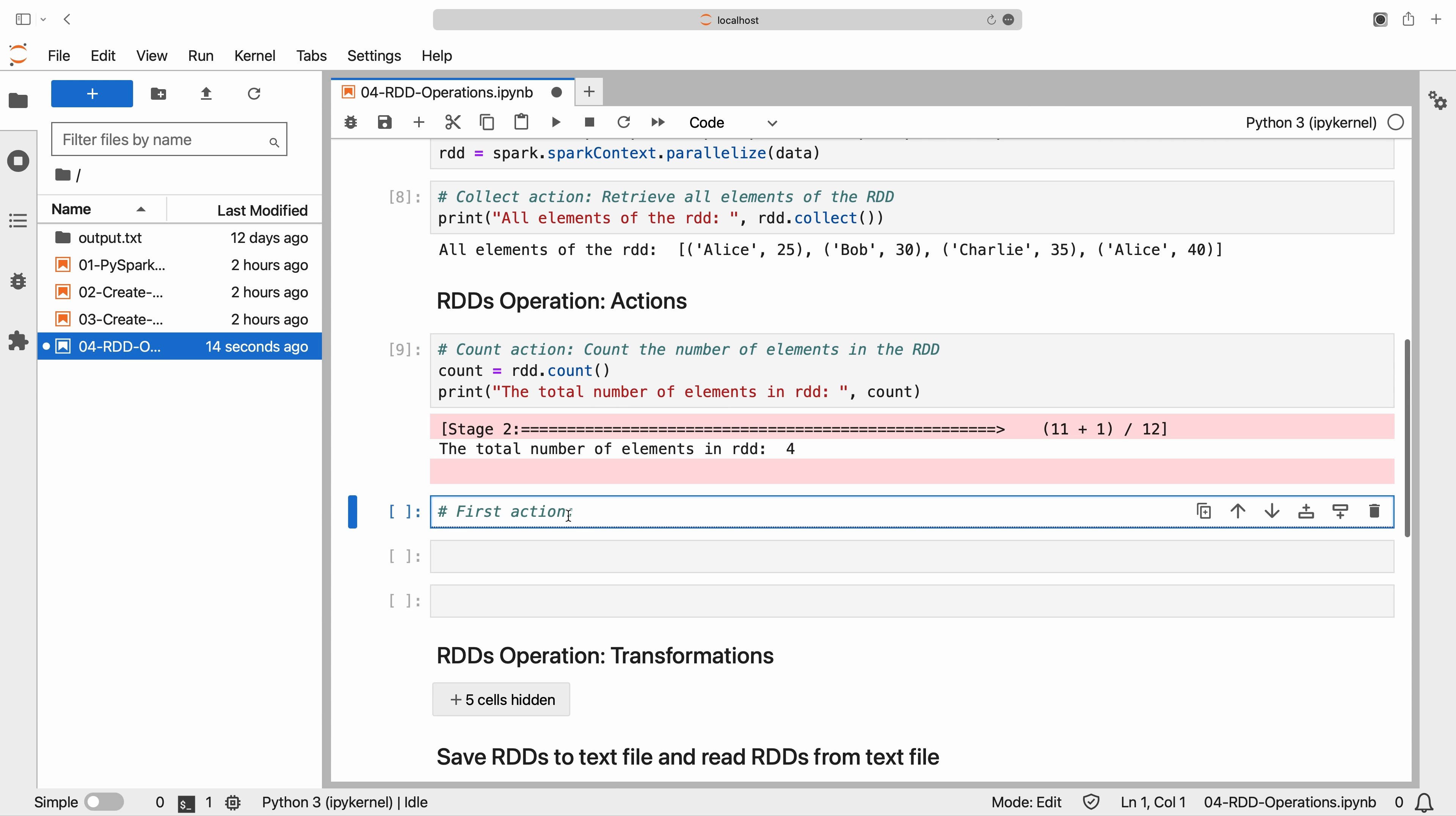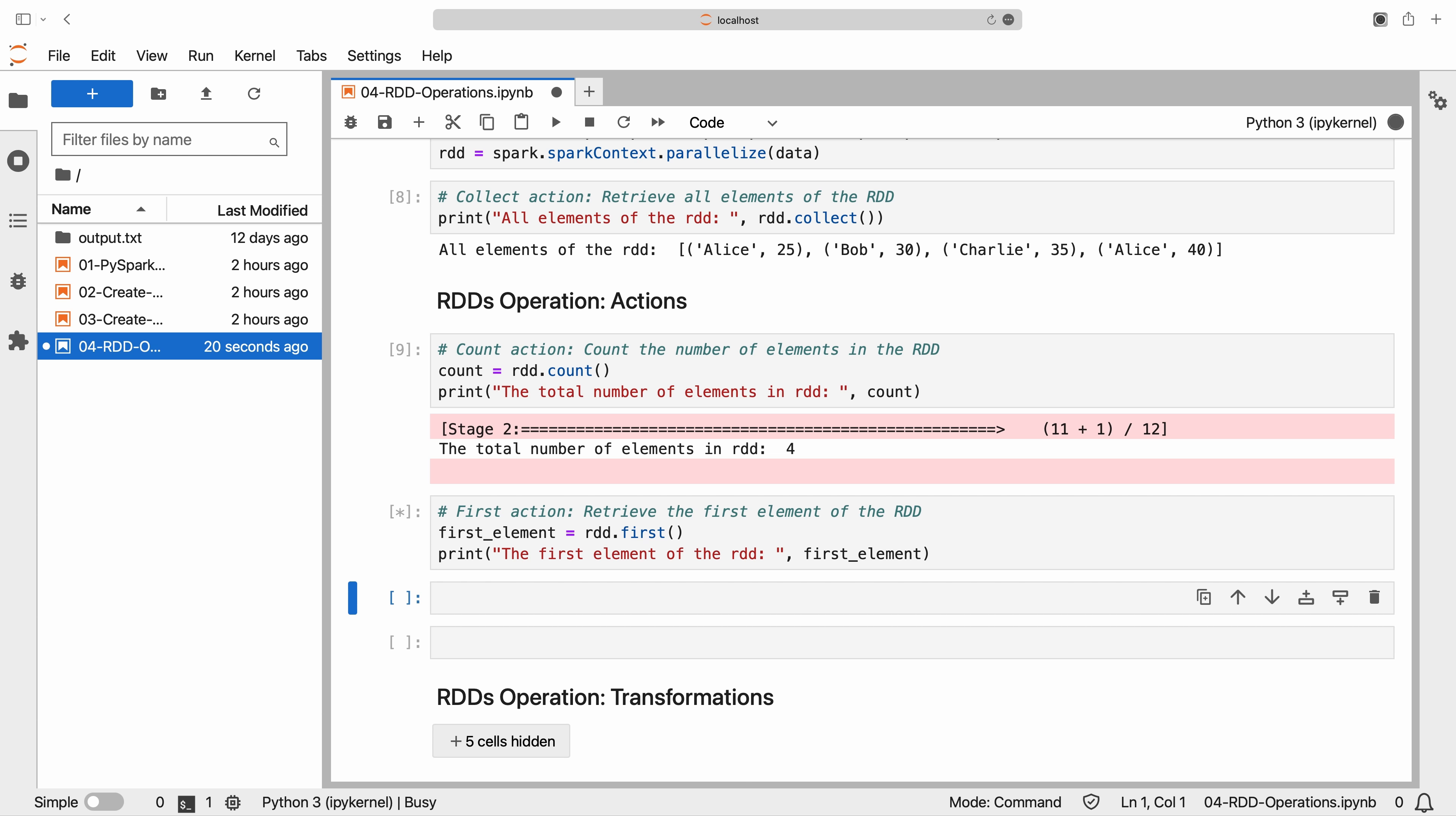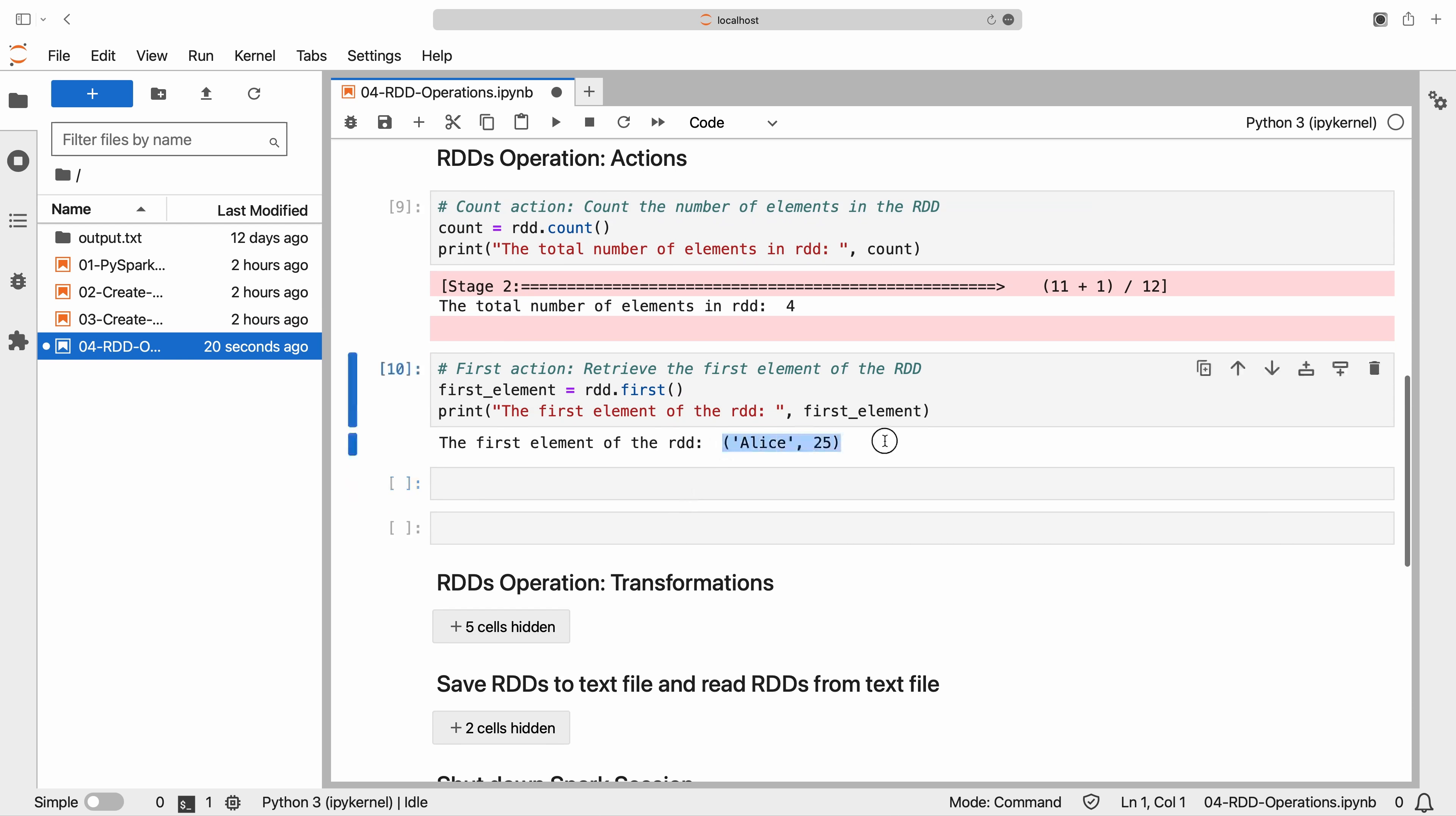The first action returns the first element of the RDD. Now, let's retrieve the first element of the RDD using the first action.